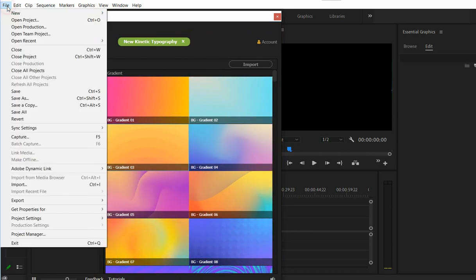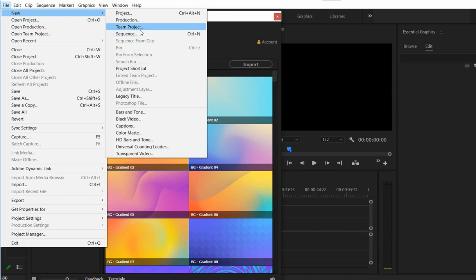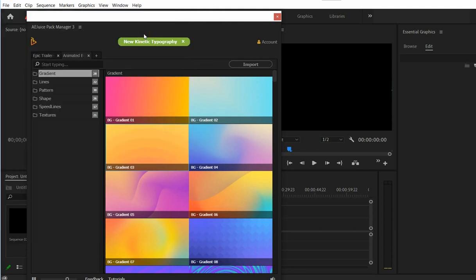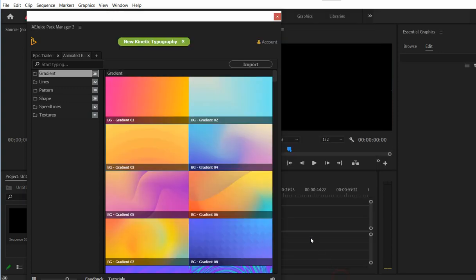If you don't have it, just press file new sequence and choose the properties. So just hit OK. I have this one right now. So it's 1920 by 1080. Just hit OK and you'll have something like this.